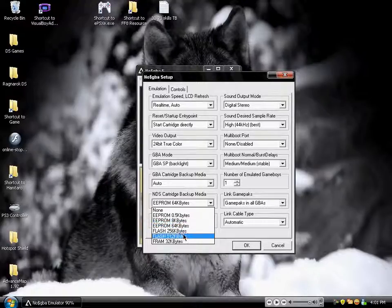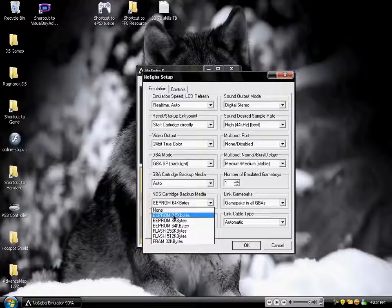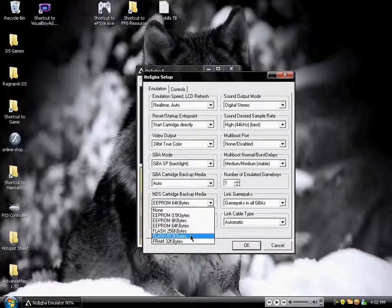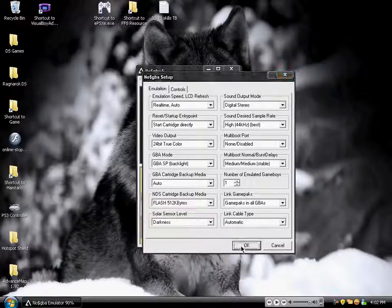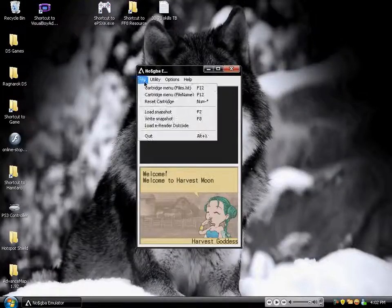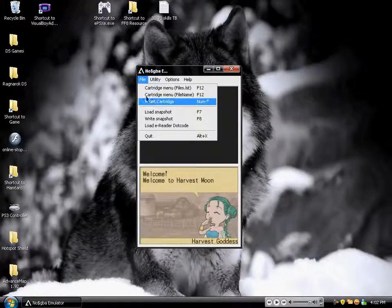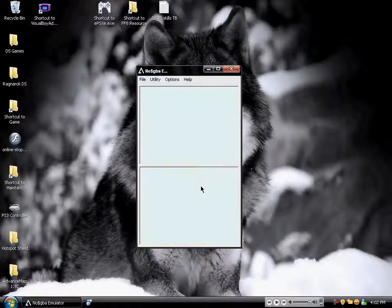So all it is, is file types. You're going to look in here and you can switch to any one of these. 0.5 is not commonly used — it's usually EEPROM 64K bytes, or it's Flash 512. So I'm going to switch to Flash 512, and then I'm going to reset my cartridge, and it's going to reset the game.